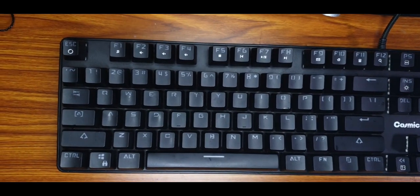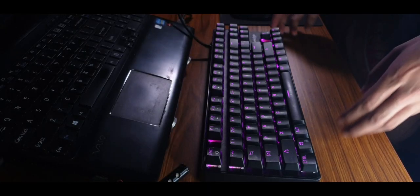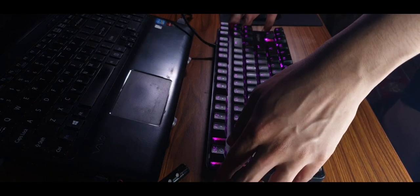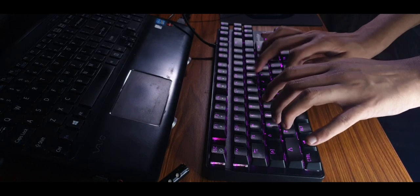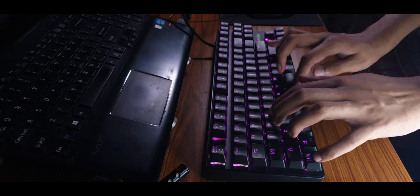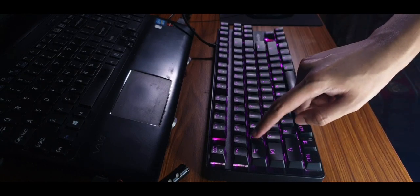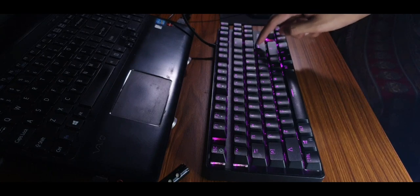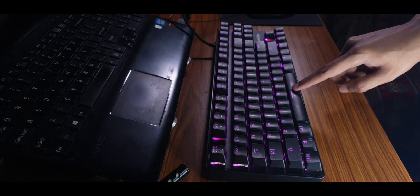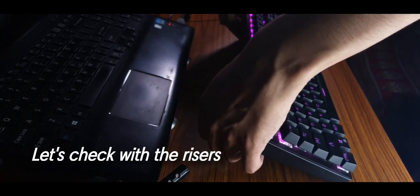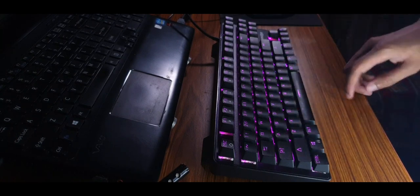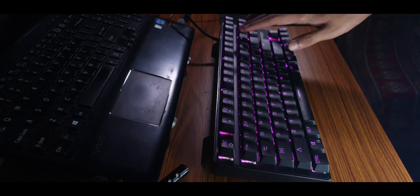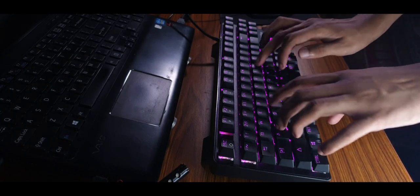These 4 basic mods are plenty. So let's take a listen now to these automo red linear switches after all these mods. Let's take a listen.